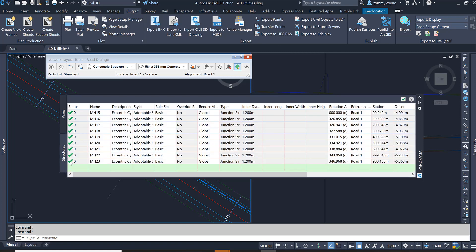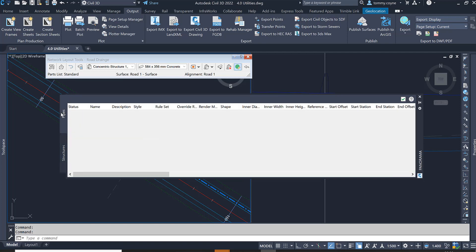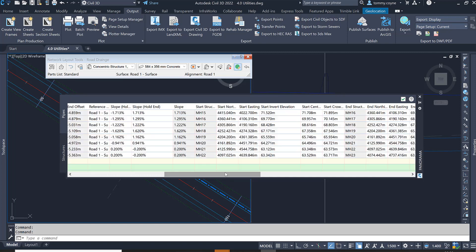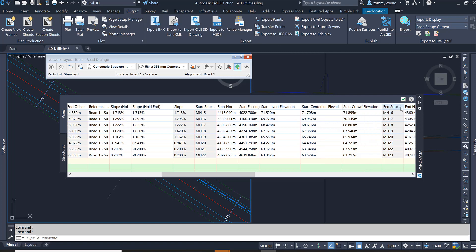The panorama view then opens up with all the information for the pipes and the structures. We can see the structures in there, their names, their internal diameter, their station offset. And also with the pipes, we can see the pipe names. We can also see the start center elevation, start crown elevation, end structure and so on.